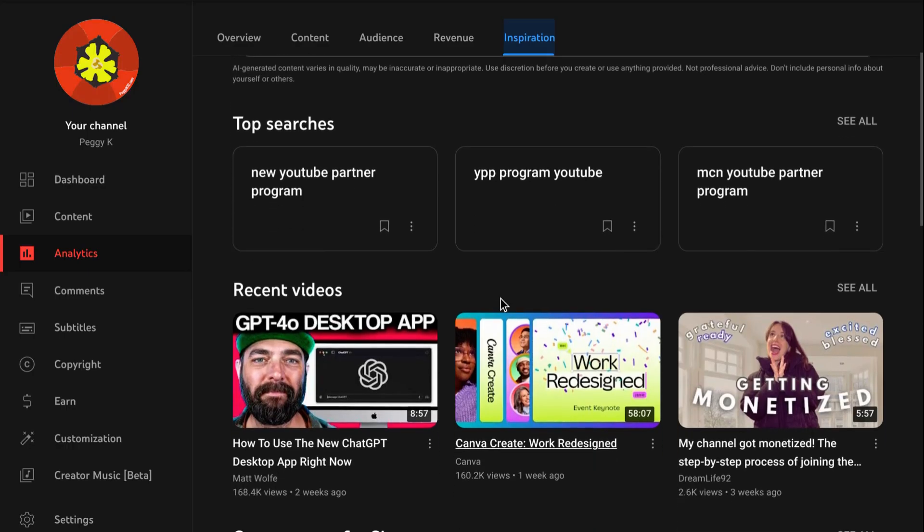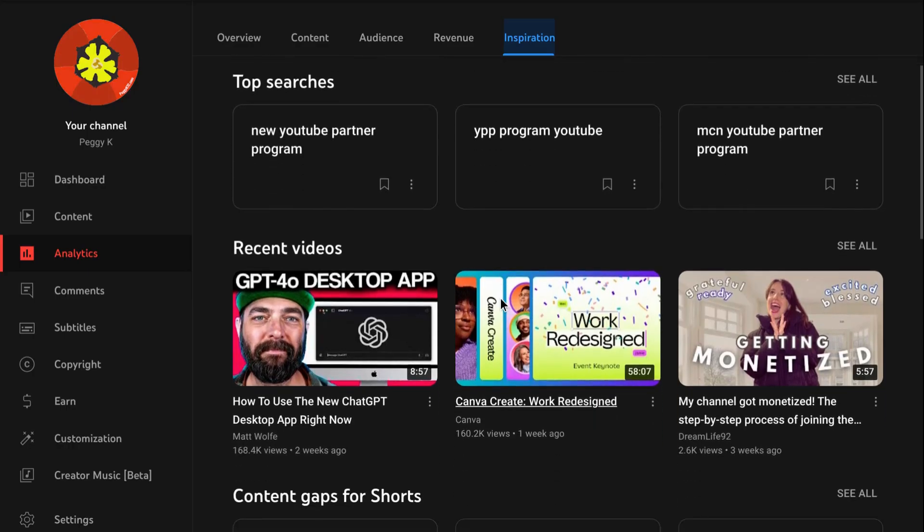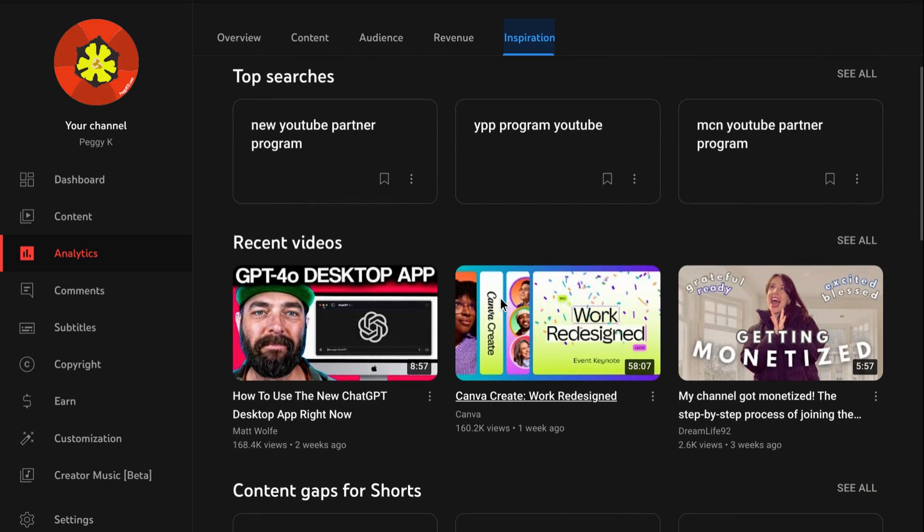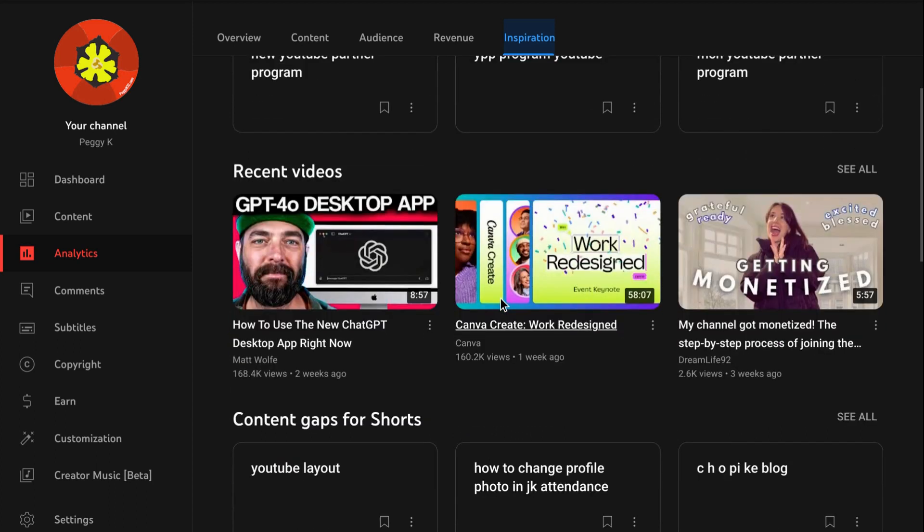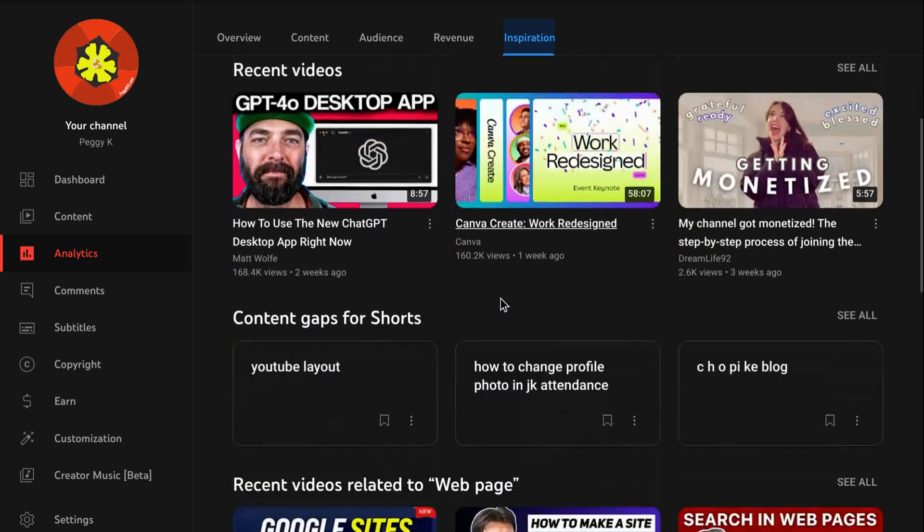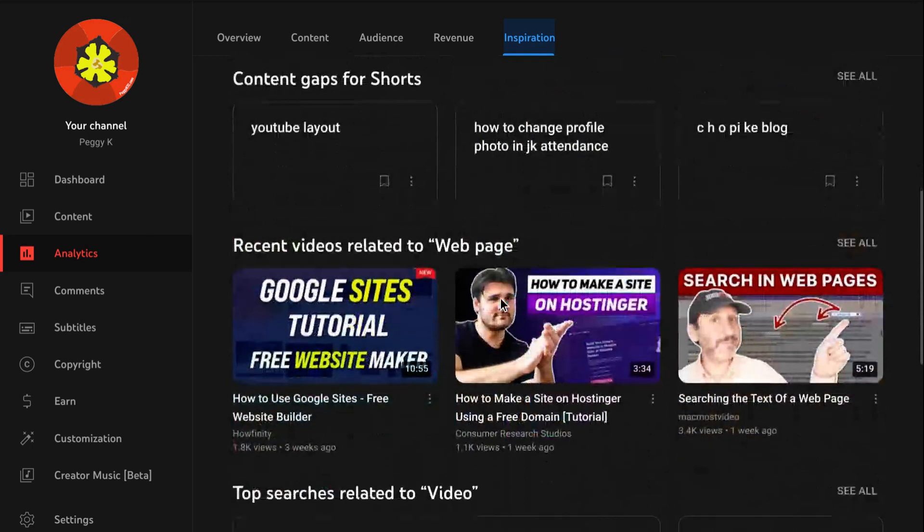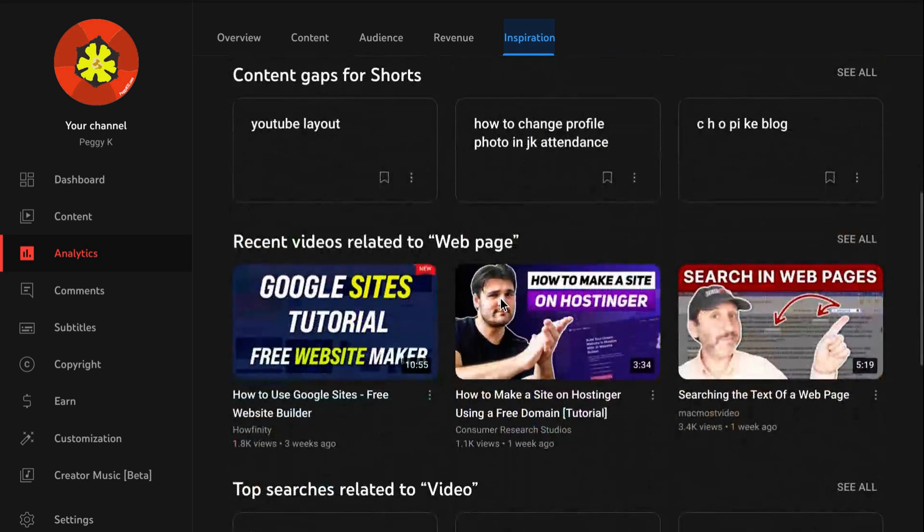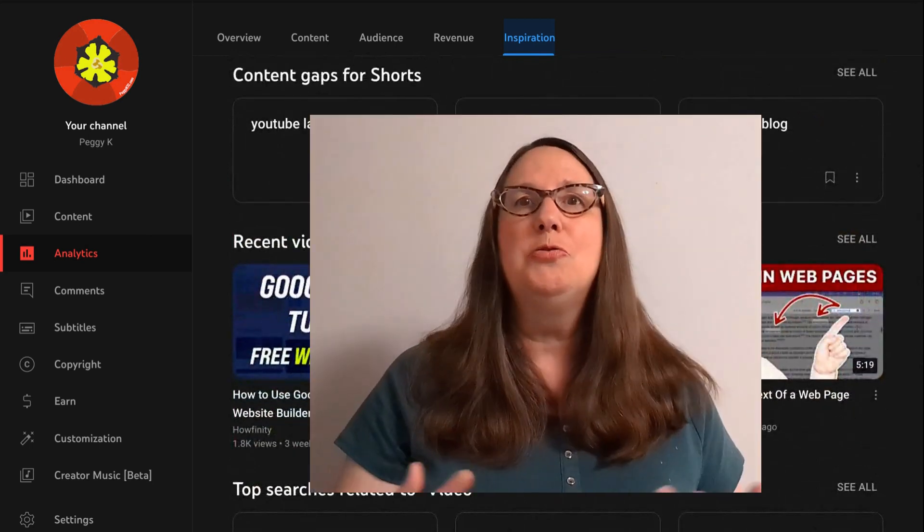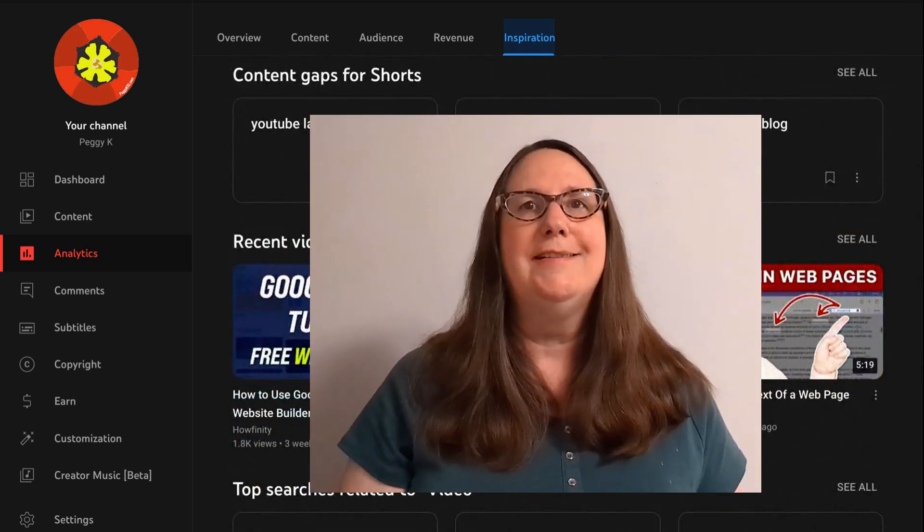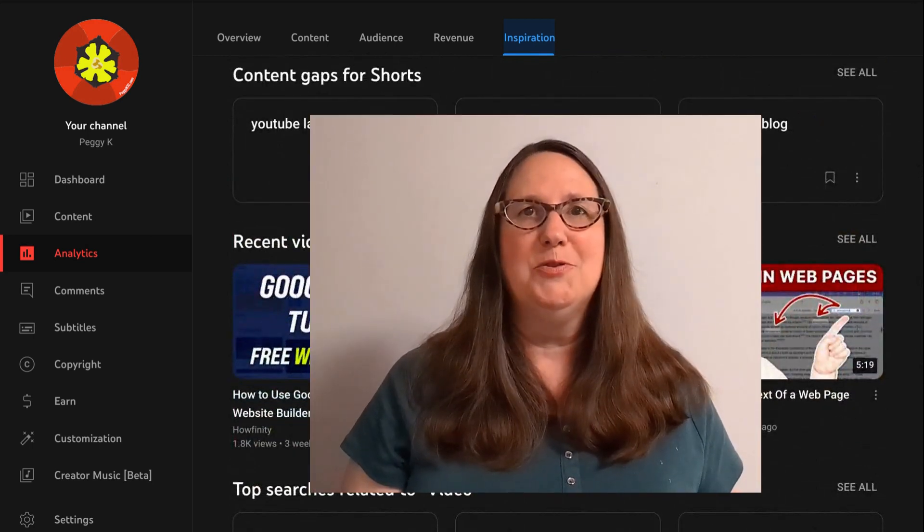The page will show top searches based on your audience, recent videos, and content gaps for shorts related to the content on your channel. You can use those research ideas for new videos.